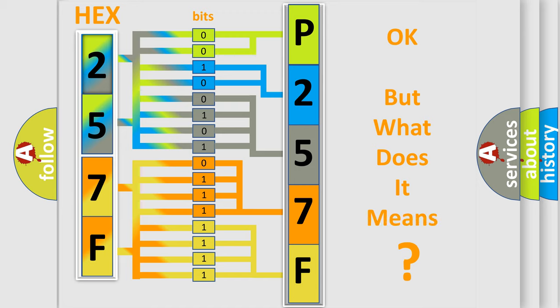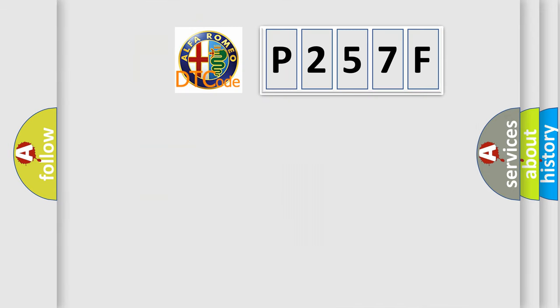The number itself does not make sense to us if we cannot assign information about what it actually expresses. So, what does the diagnostic trouble code P257F interpret specifically?